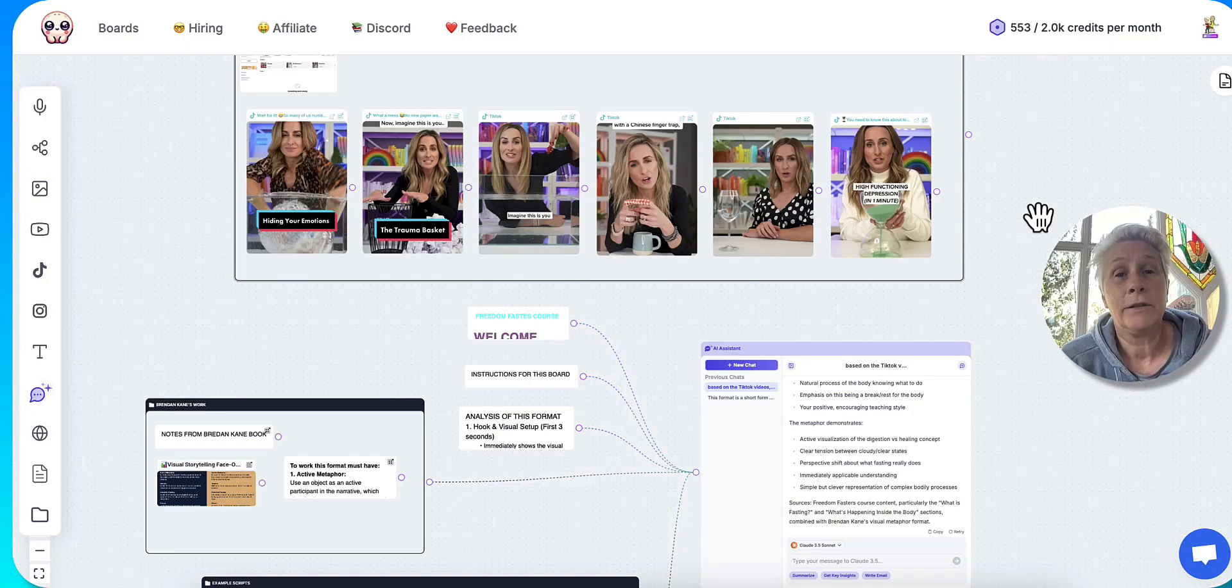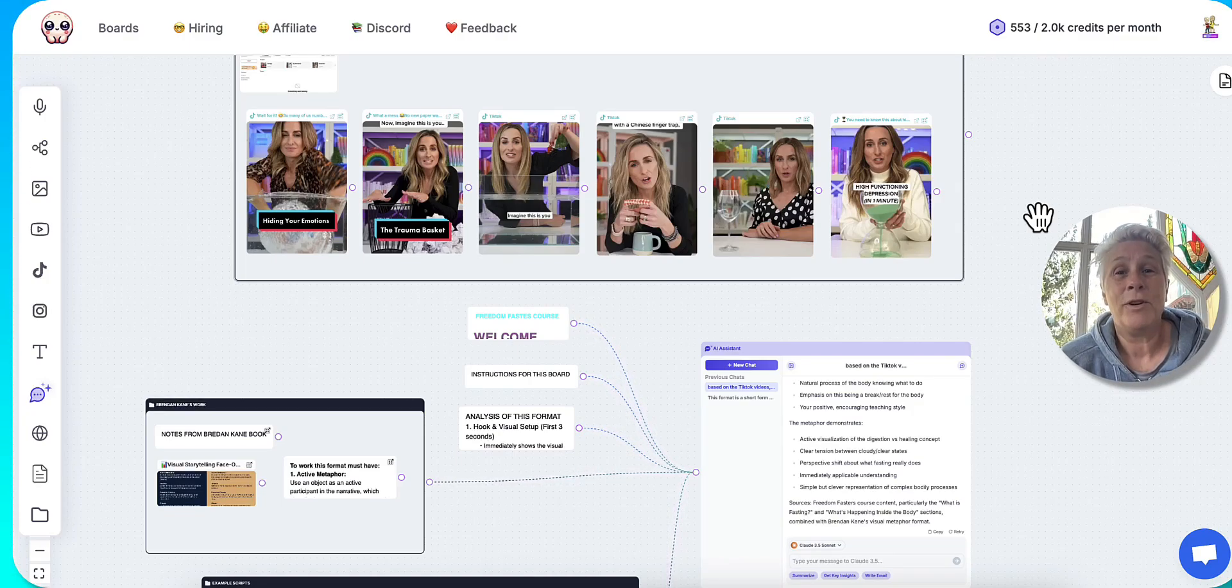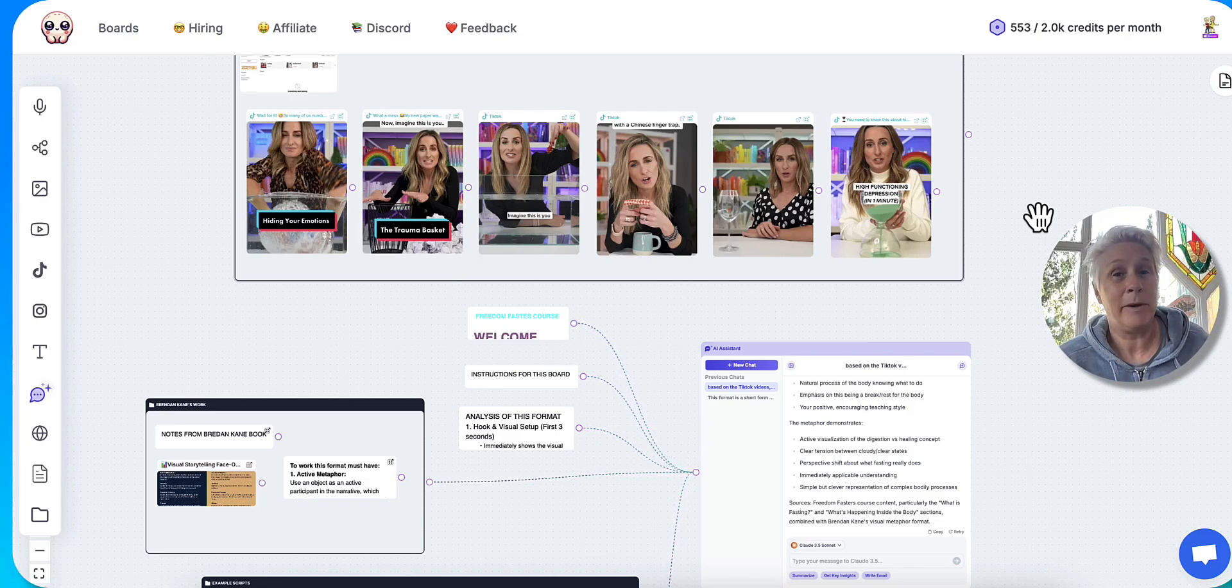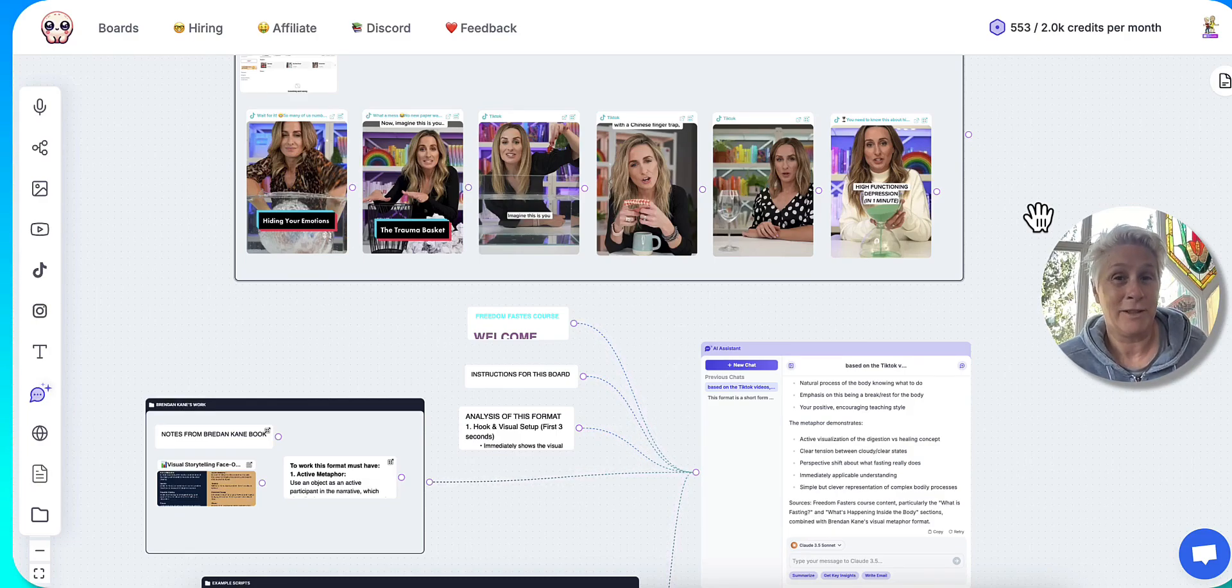It can transcribe it, and it can actually write scripts based on that format. So obviously, I want to emulate these formats, not actually copy them.